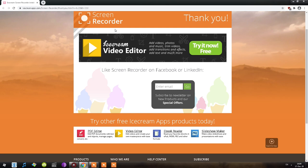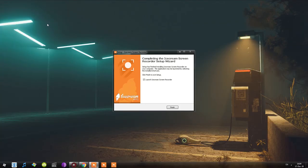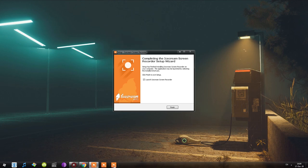Upon completion of the installation, I notice the website opened up and it thanks us for installing and offers more programs, plus an email field to sign up for a newsletter. My recommendation: generally avoid providing your email on such websites. I also notice two icons appeared on the desktop — one seems to be the recording icon and the second seems to be for taking screenshots.